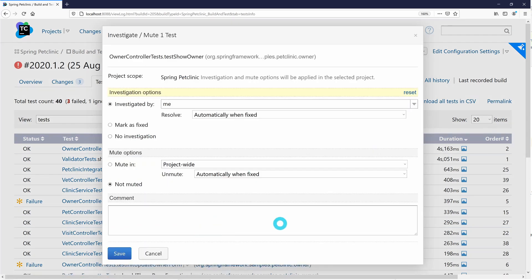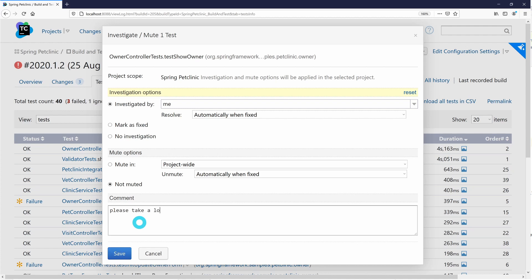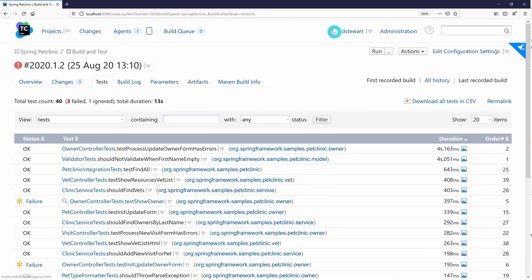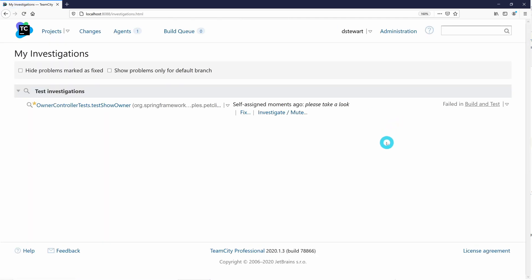When we assign an investigation to a user, it will appear next to the username in the top header. TeamCity has a built-in investigations auto-assigner which can be used to analyze build problems and attempt to identify a committer who may have been responsible for introducing a failure.